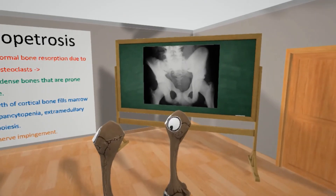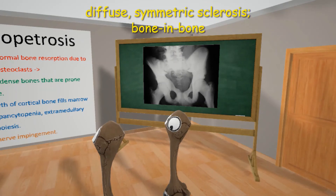On the board over here, the teacher has stuck an X-ray picture of the diffuse symmetric sclerosis seen in osteopetrosis, which is basically bone in bone — and it appears more whitish, as you can see.